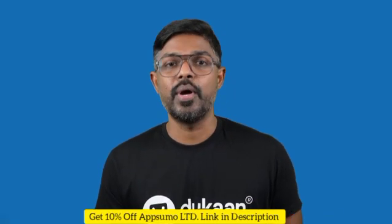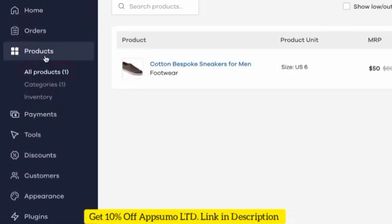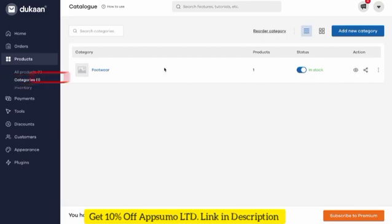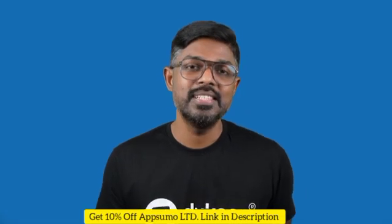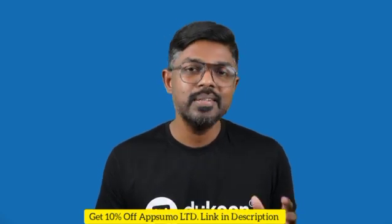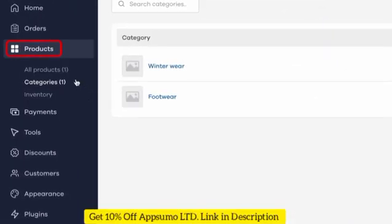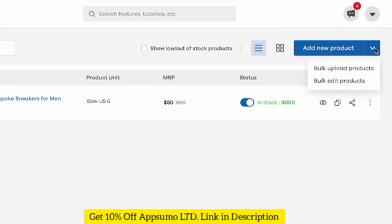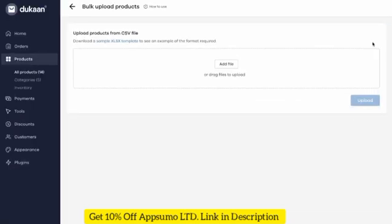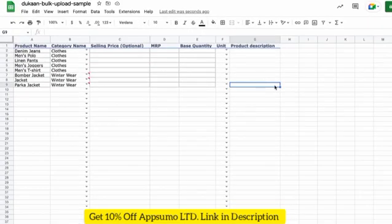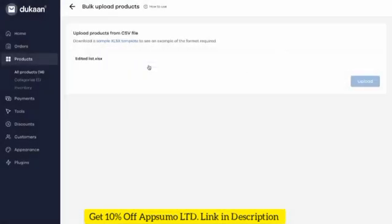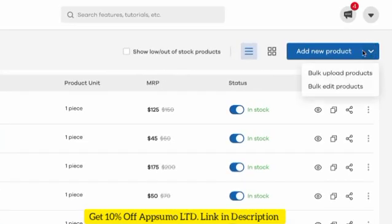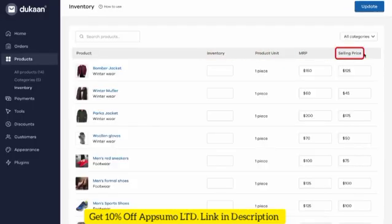Let's say you want to create a new category for your winter wear collection. On the left-hand sidebar, right next to all products, you can see categories. Click on it and then click on the add new category button. Here, add a name and an image to your category — in this case, winter wear. If you have a lot of categories to add, don't worry — Dukan has an easy way to do this. Go back to the products menu from the sidebar and click on the small dropdown besides the add new product button. Here you can see two options: bulk upload products and bulk edit products. If you choose bulk upload products, you'll be prompted to download a spreadsheet template which you can open and edit to add as many products, categories, and their details as you want in one go. You can then upload it back and all the products will be added to your Dukan website in a single click. By choosing the bulk edit products option, you can change details such as inventory, MRP, and selling price for all your products at once.